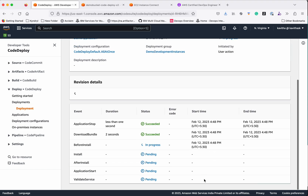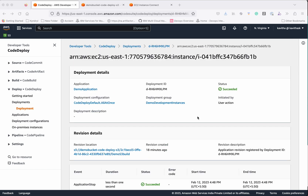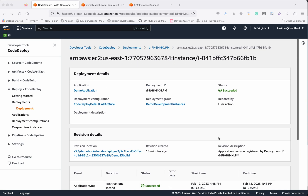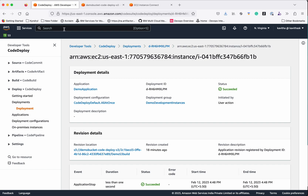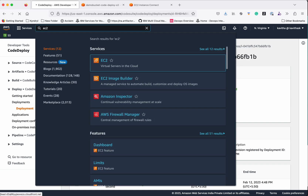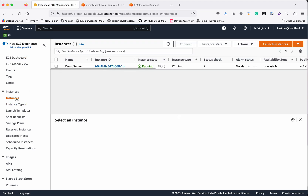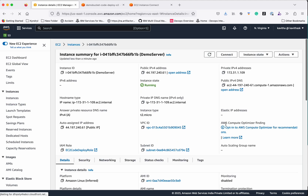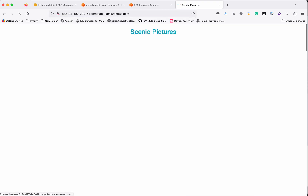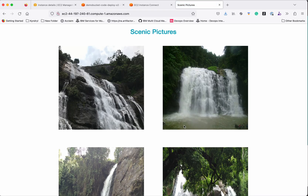The deployment has started. You can view the events here — the application deployment has succeeded. Now let's go to the EC2 instance, copy the public DNS URL, and open it. We can clearly see our application is successfully running on an Amazon EC2 instance. In this demo we have seen how to successfully deploy a Node.js application on an Amazon EC2 instance using build artifacts available in S3. Thanks for watching the demo.